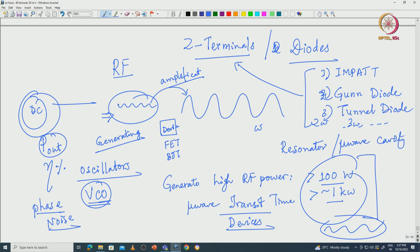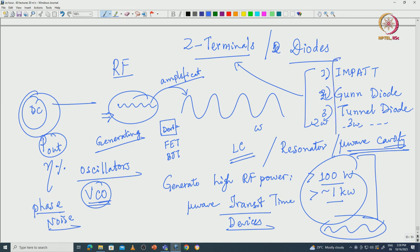A microwave cavity could be a waveguide kind of cavity, or you can have a resonant circuit like an LC circuit. A resonating circuit could be coupled to such a diode so as to sustain the oscillation and produce the RF signal. The device will be in conjunction with a resonating circuit - it could be inside a microwave cavity. This is the active device which will generate the RF signal from a DC power supply, and it can go to very high power.